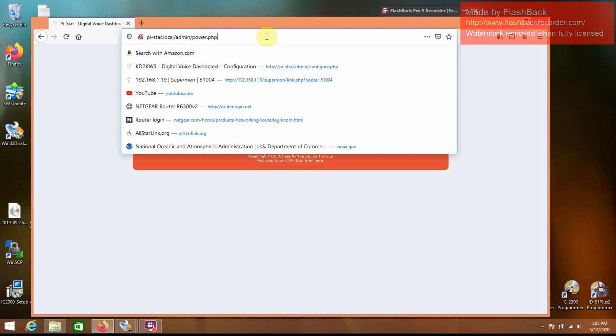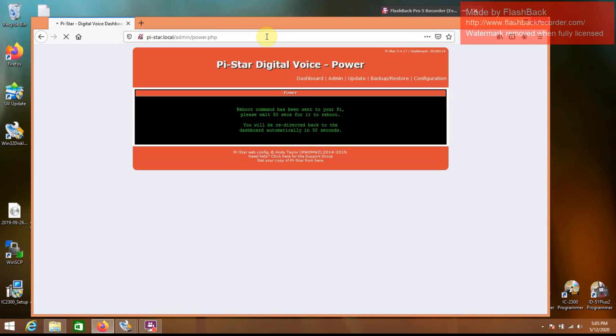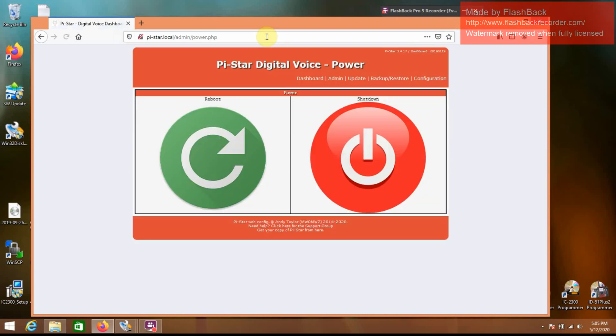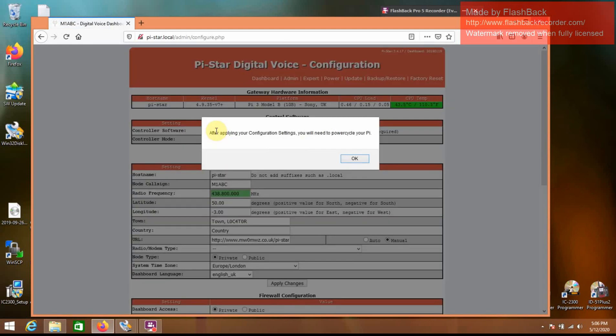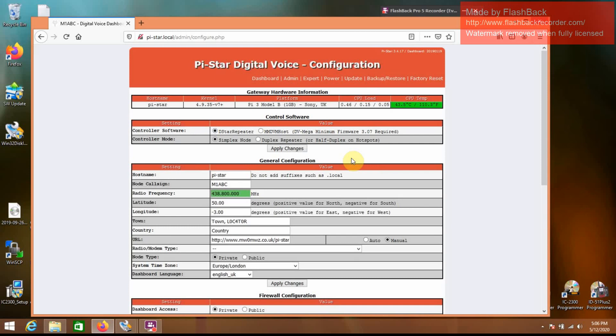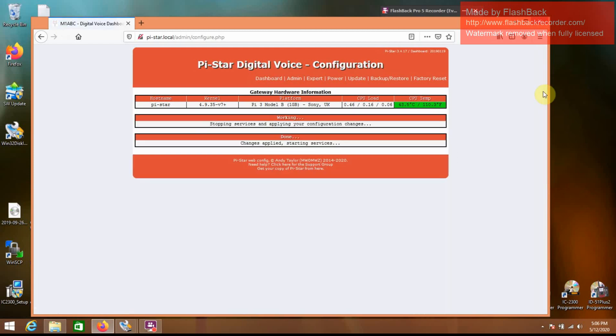Usually I could just press enter here and it'll log back on to the same page. Or you could type in the HTTP colon backslash backslash pi-star dot local again, if it doesn't let you log back on directly or just by refreshing the tab. So we'll go to configuration and go to D-star repeater.